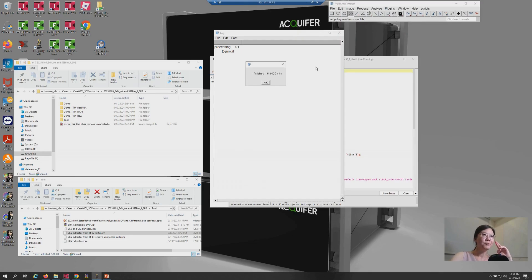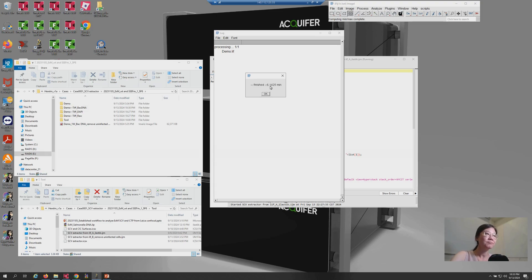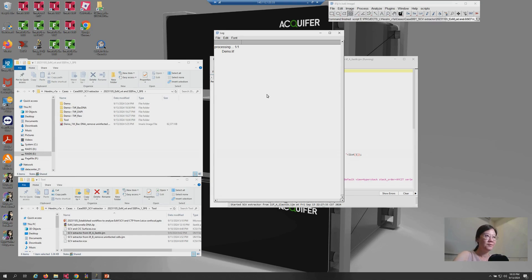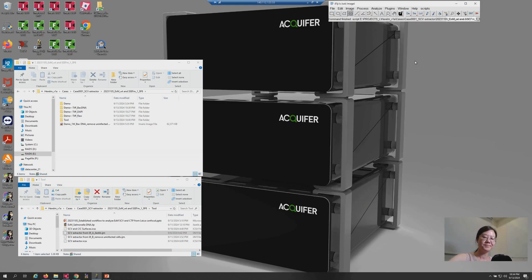When the work is done, the finish window will pop out and tell you how much time it took. So, now you can press OK to finish the work. And close all the windows here.